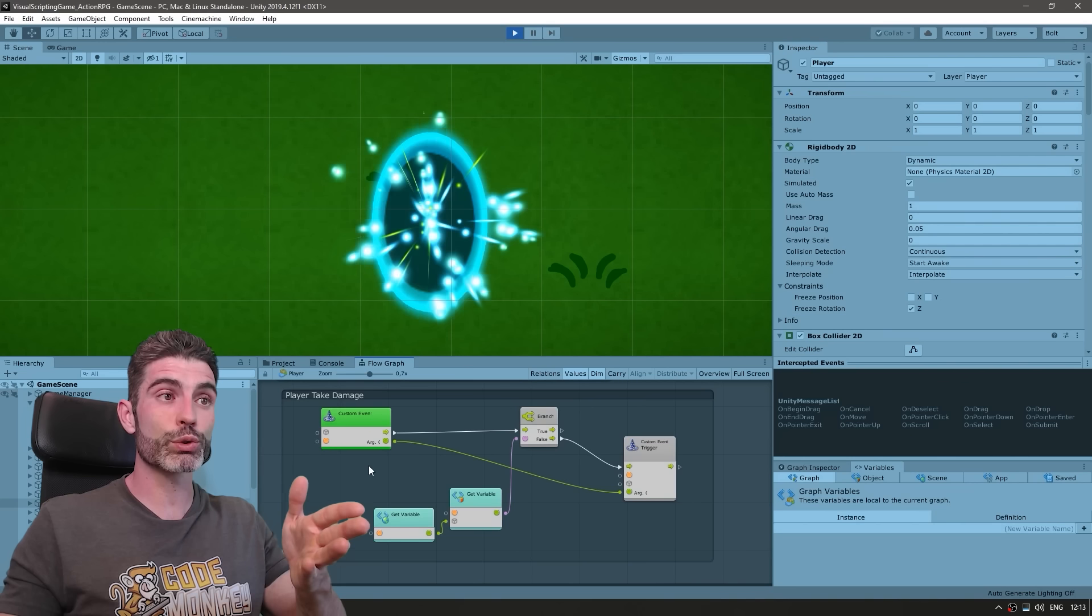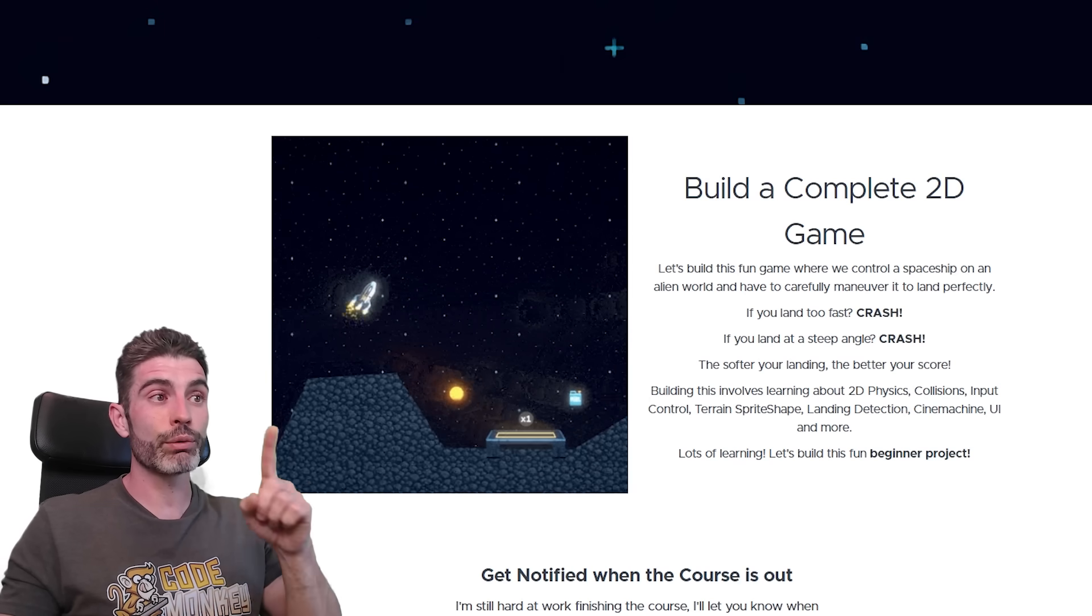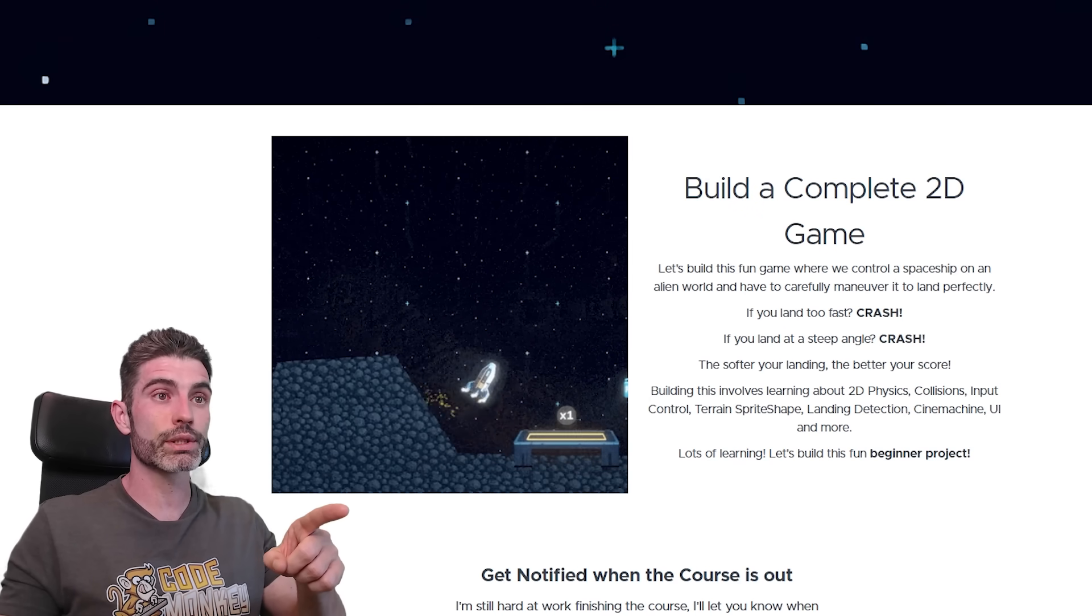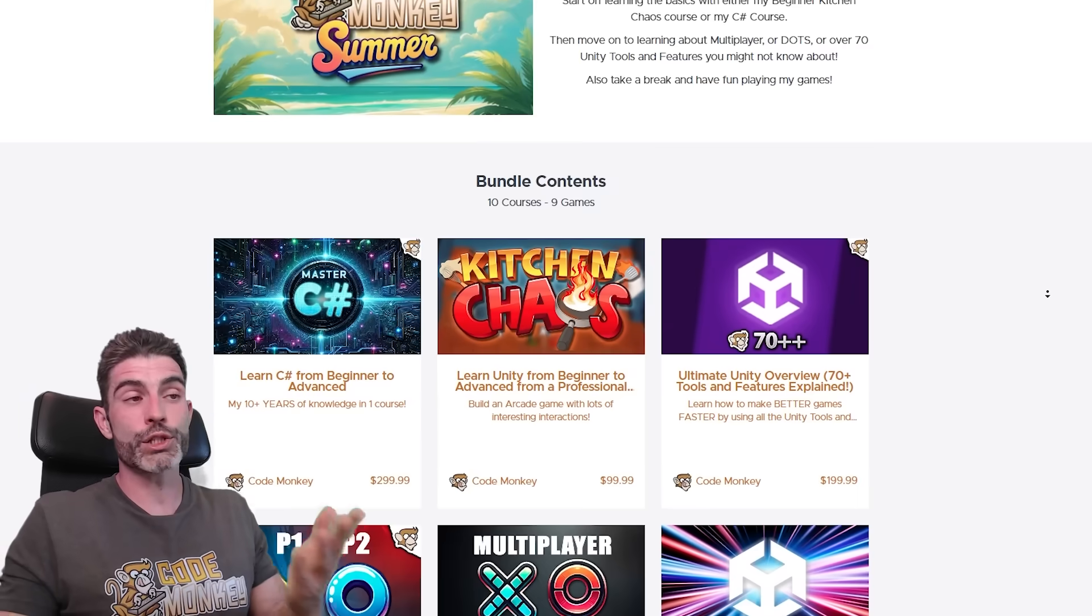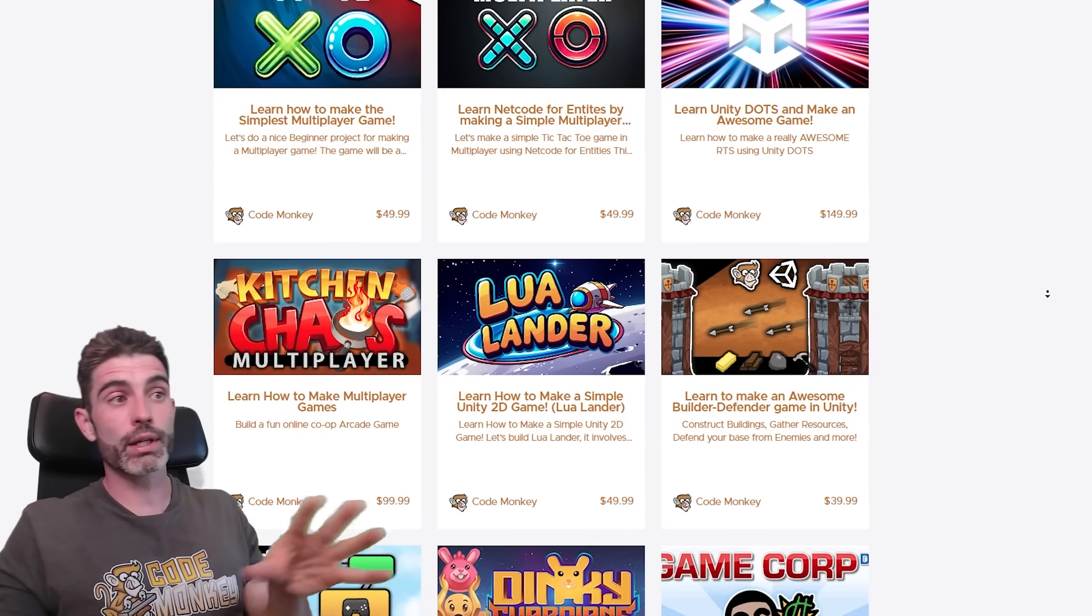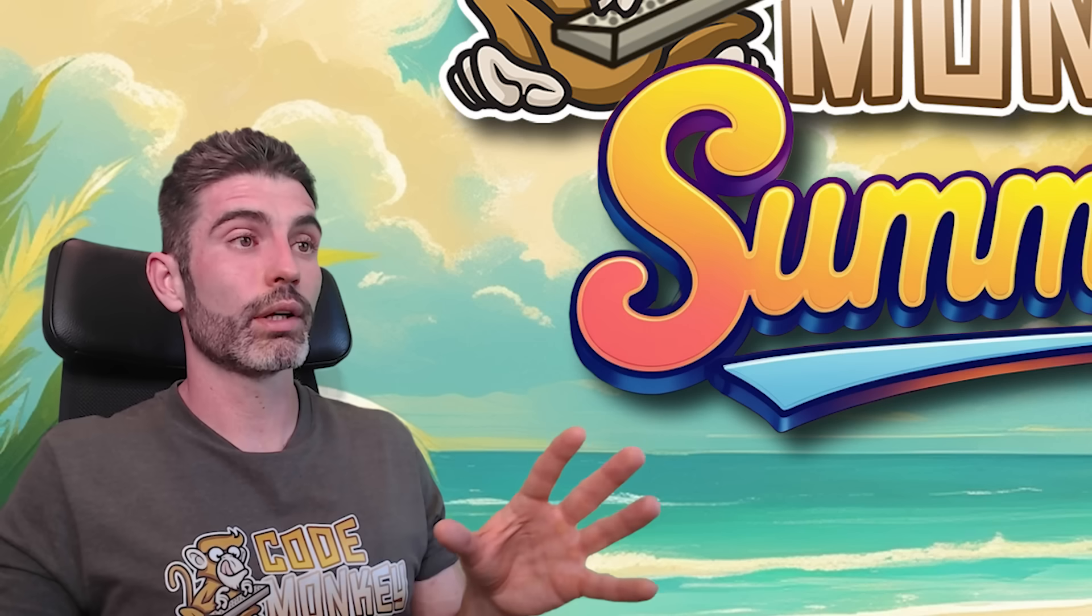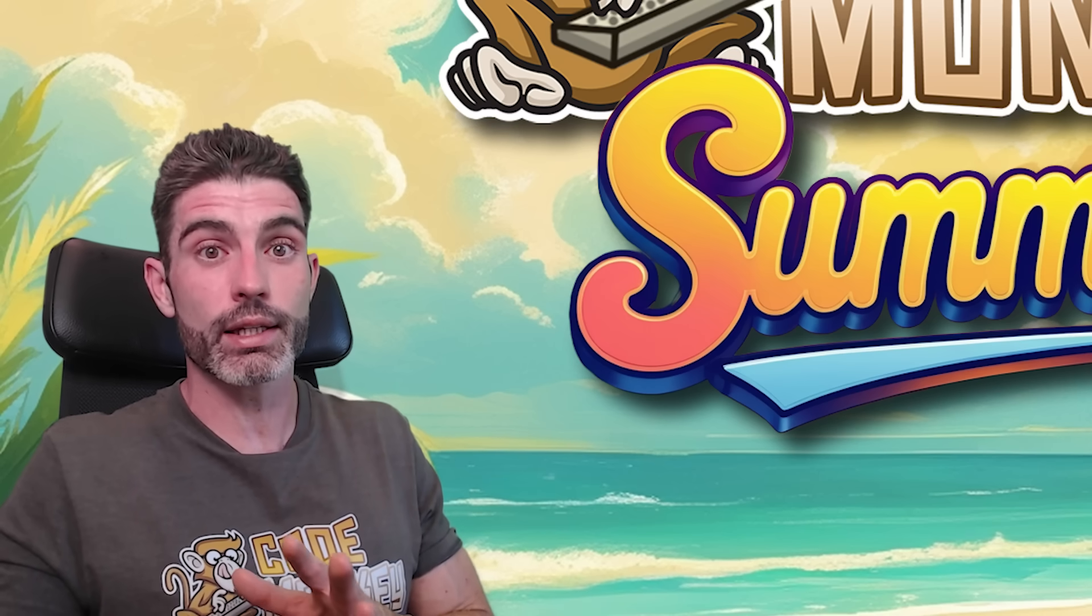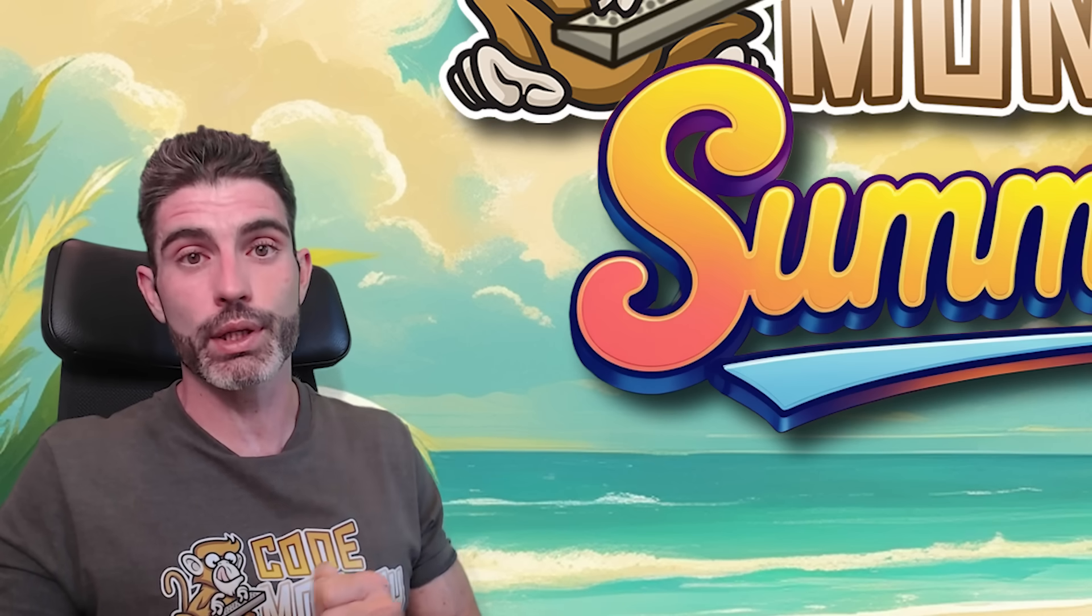Then it's got my Visual Scripting course if you want to try that out, and I've even included my upcoming Lunar Lander course which won't be coming out until later this month. And just for fun, I also included all 9 of my own Steam games. So everything here contains an insane amount of knowledge. If you go through everything in this bundle, I guarantee you will be able to make pretty much any game you can think of.